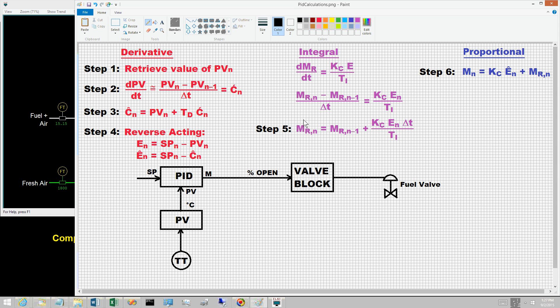Reset windup and reset windup protection are also deferred to a subsequent video. Under certain situations, the values computed for the controller output bias m sub r n can become very large, either positively or negatively — the result is known as reset windup. To prevent this from occurring, the computations must include logic known as reset windup protection.